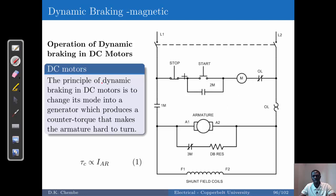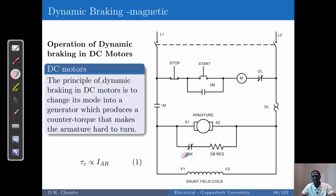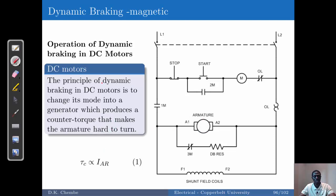In the DC circuit, when the motor is running, certain contacts are closed and one opens. Once the motor is stopped, those contacts return to their normally open status and the braking contact returns to its normally closed status, bringing in a dynamic braking resistor. This ensures the motor goes into generation mode, and once it acts as a generator we achieve the counter torque which begins to brake the motor.